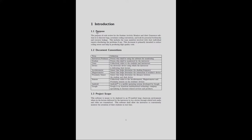The introduction part should include the purpose of the document, conventions used, and scope of the project. The purpose written here is: the purpose of code review for the student activity monitor and alert generation software is to discover bugs, scrutinize coding conventions, and look for potential bottlenecks and resource leakage. This document is primarily intended to reduce coding errors and help in producing high quality code.